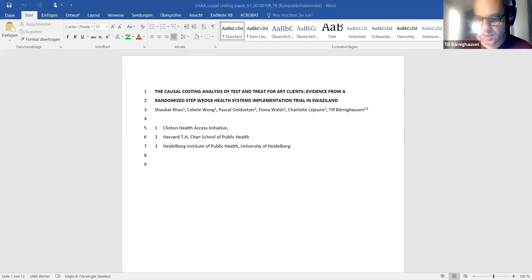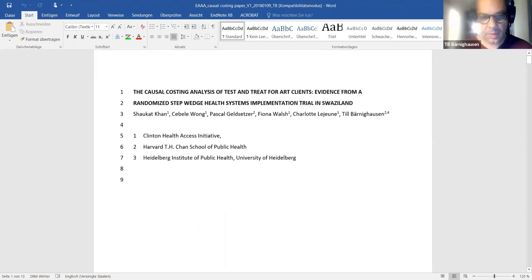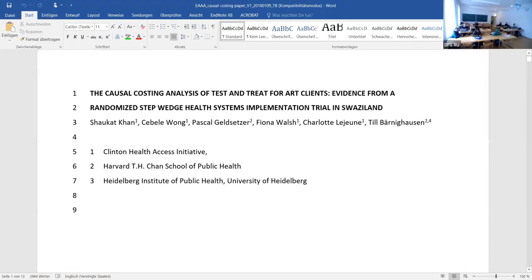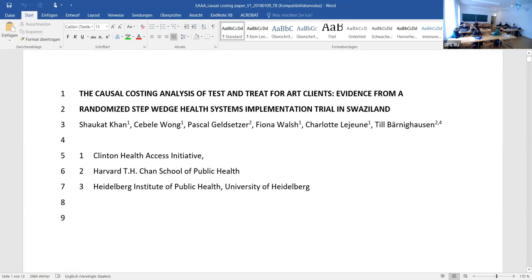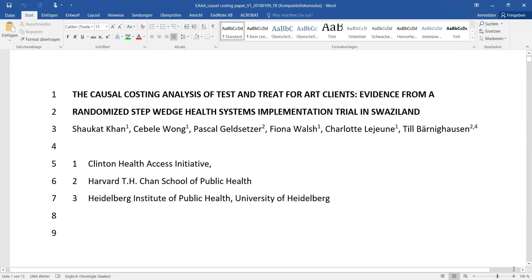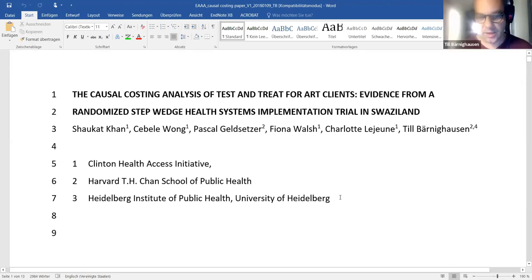Here is the paper. Let me know if you can see it — is it visible and large enough? Yes, awesome.